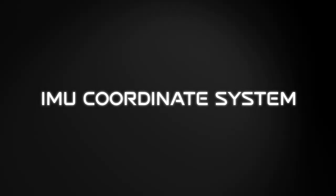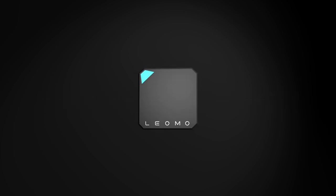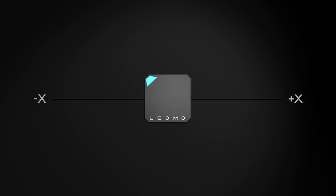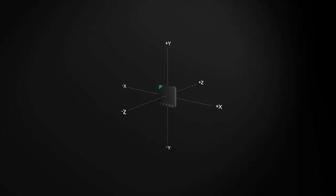Looking a little bit more closely at that coordinate system, here in this diagram positive X points to the right along the text of Leomo on the sensor. Positive Y points up and positive Z points through the body of the sensor.